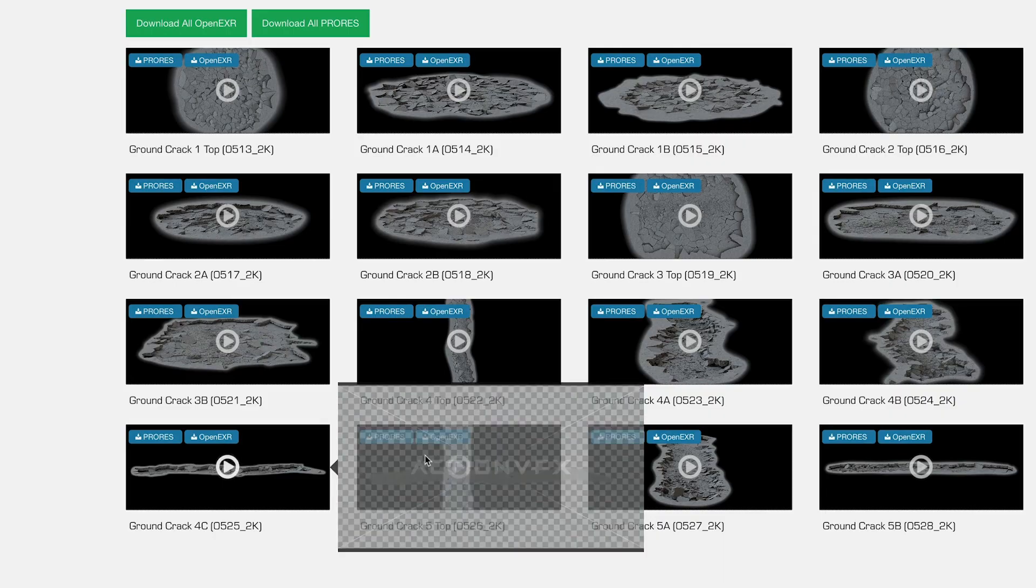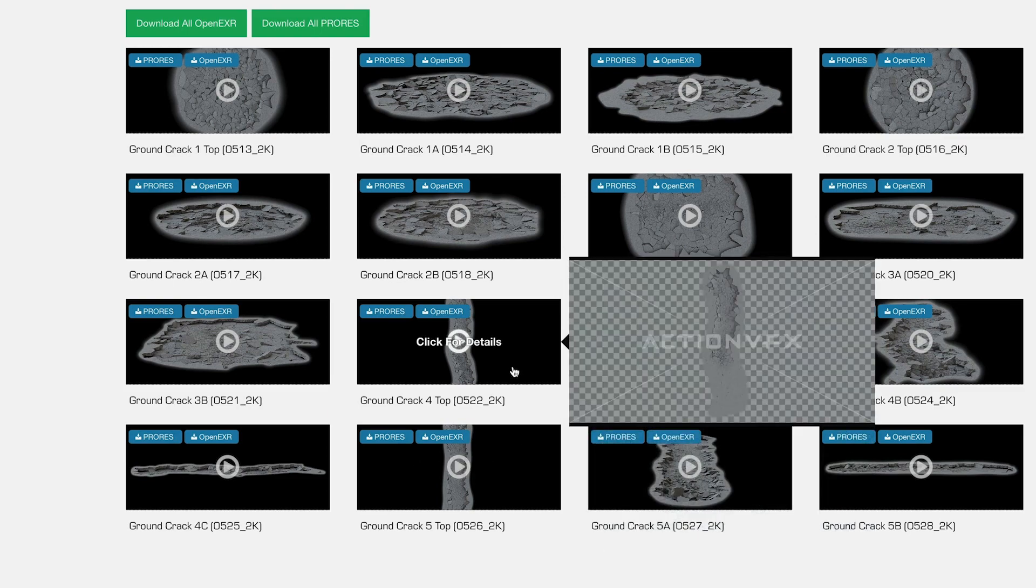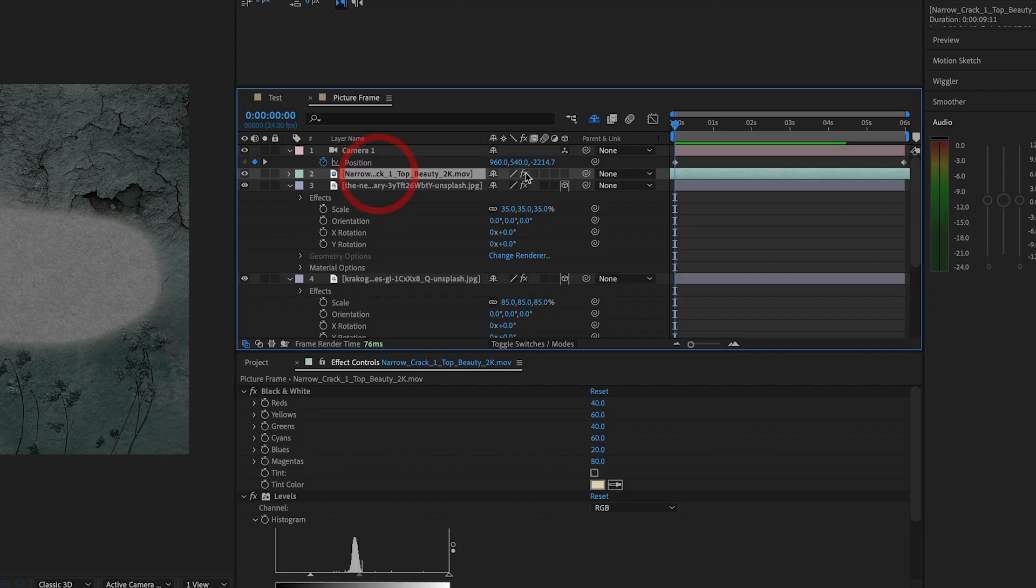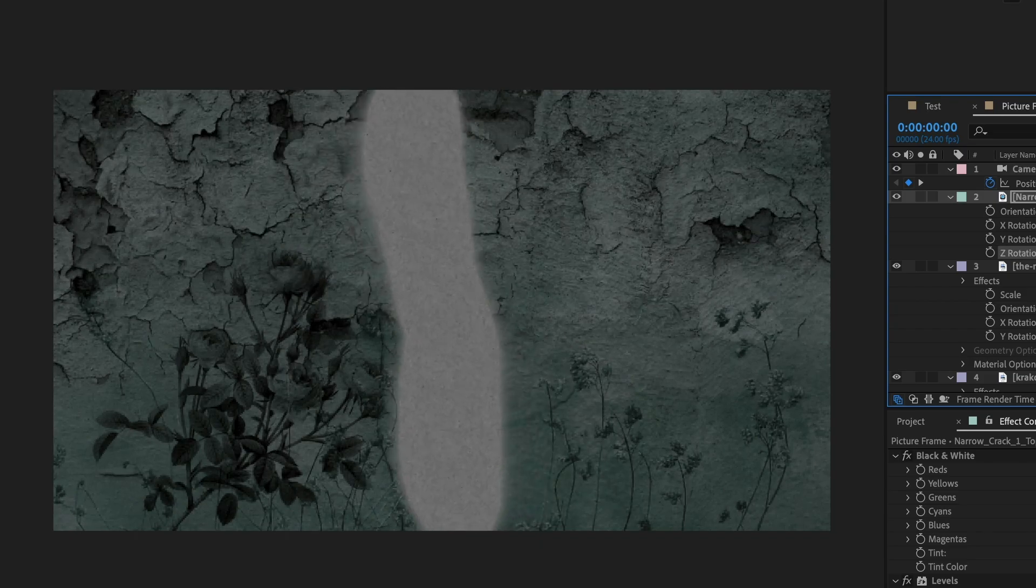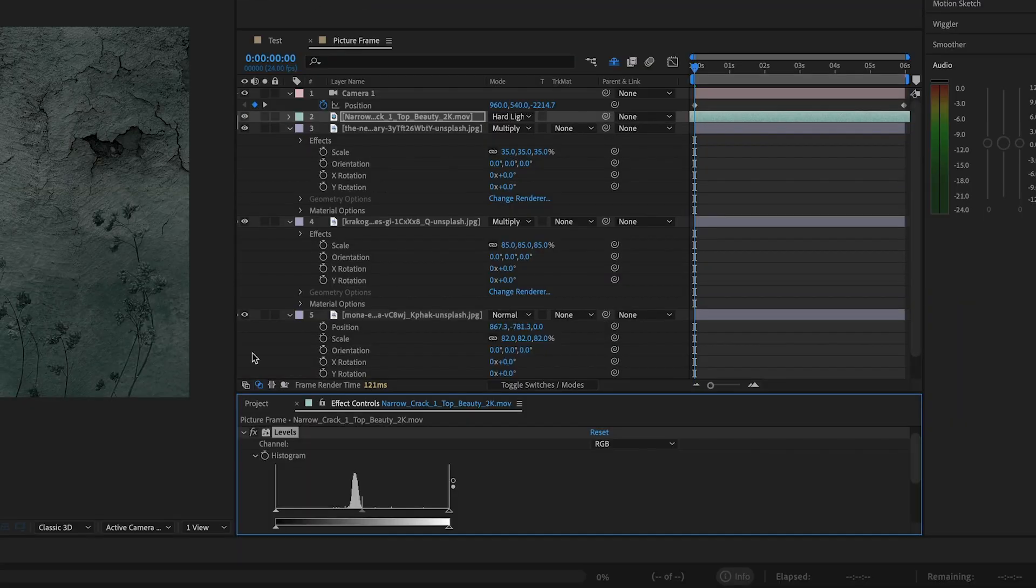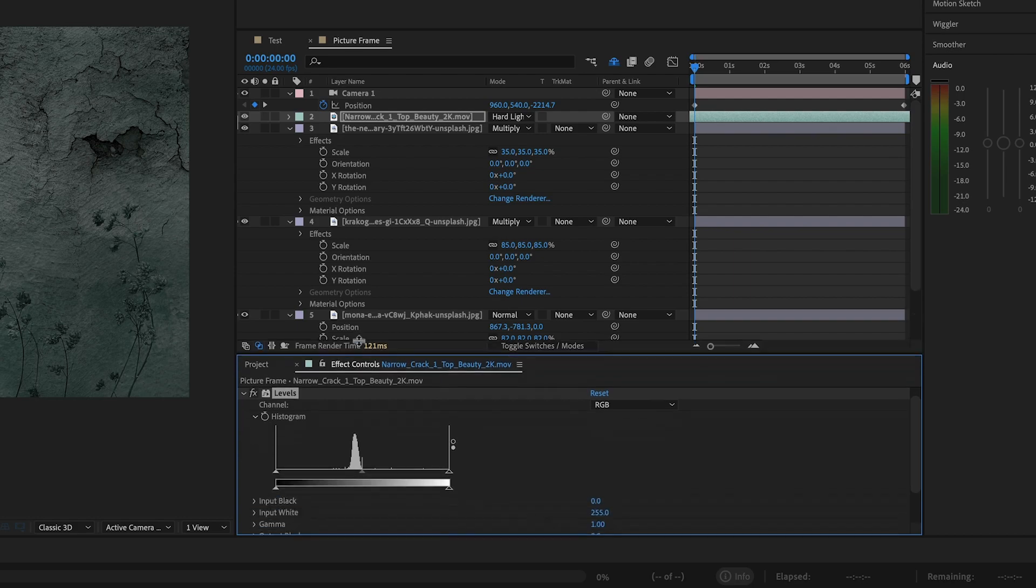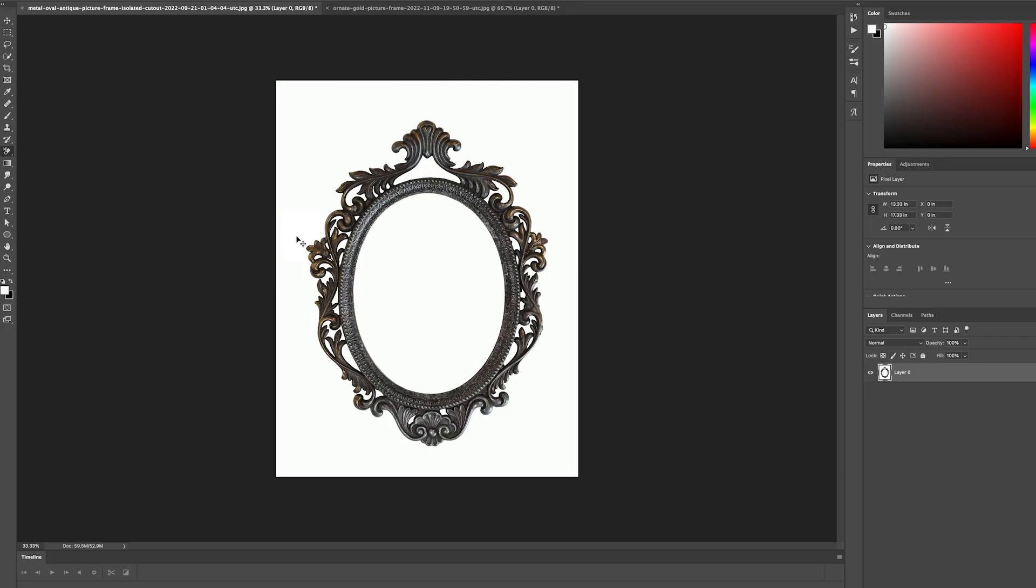To give the composite more movement, we can add an animated cracking effect. We go to Action VFX and download an overhead ground crack 3D render. We import this into After Effects, tick the 3D box, position, rotate, and scale the render, change the mode to hard light, and again we add the black and white and levels effects. Same principles as before.